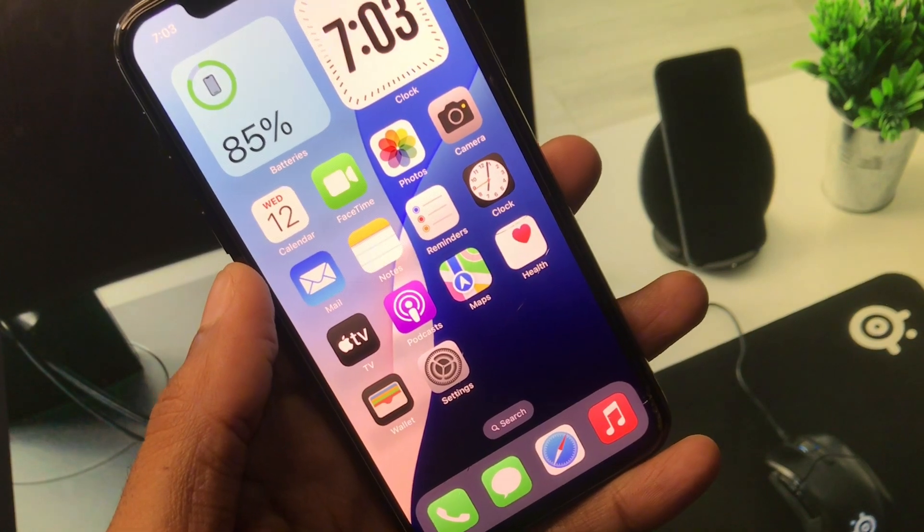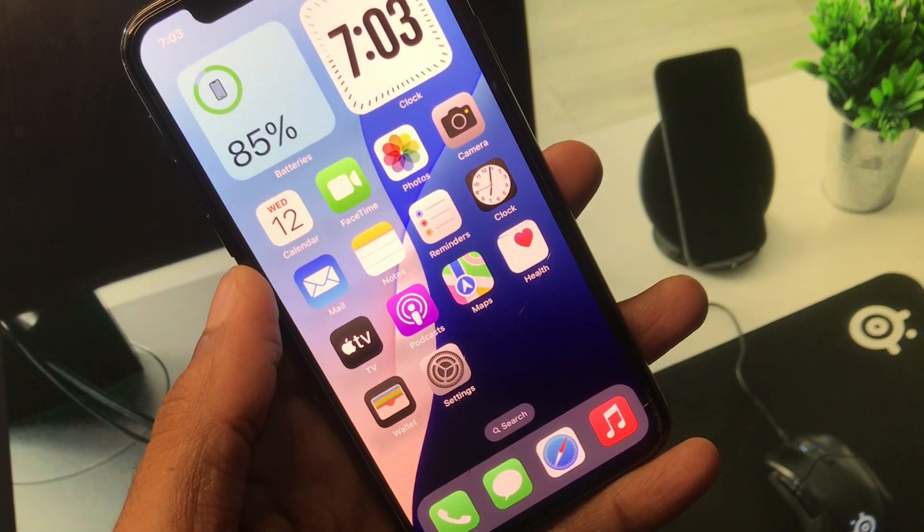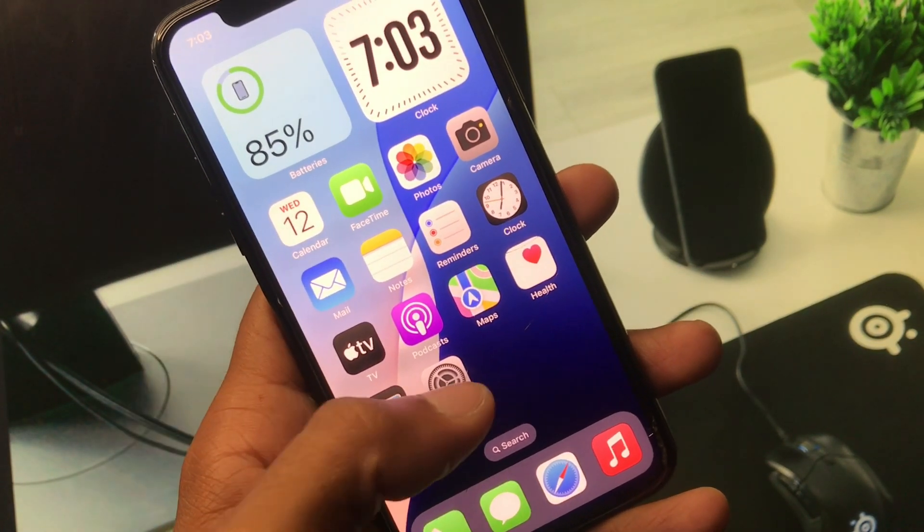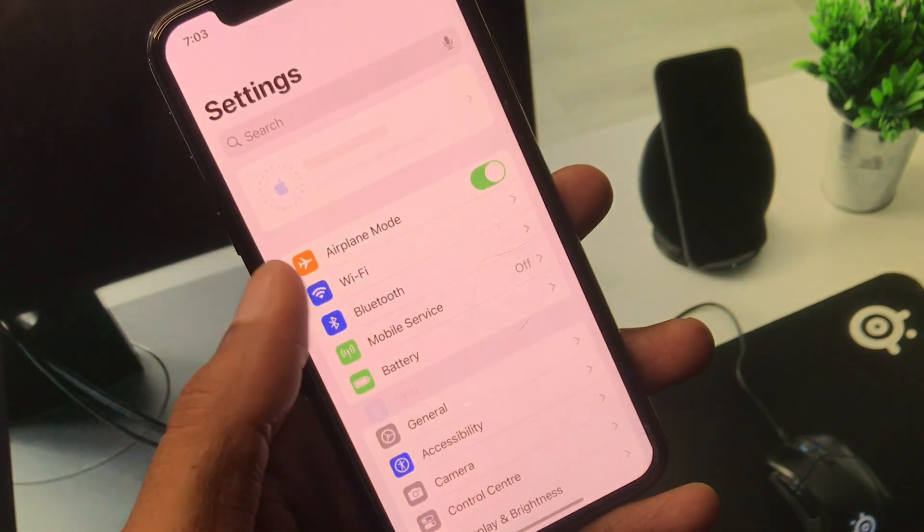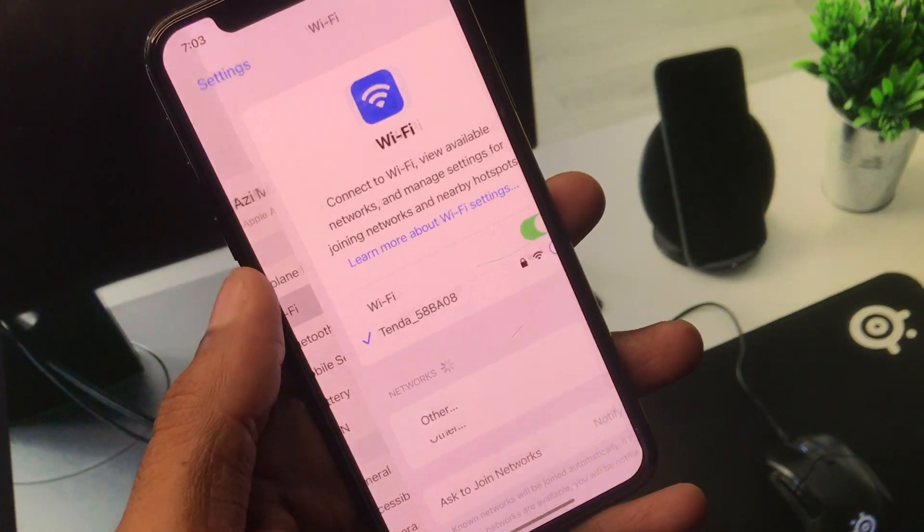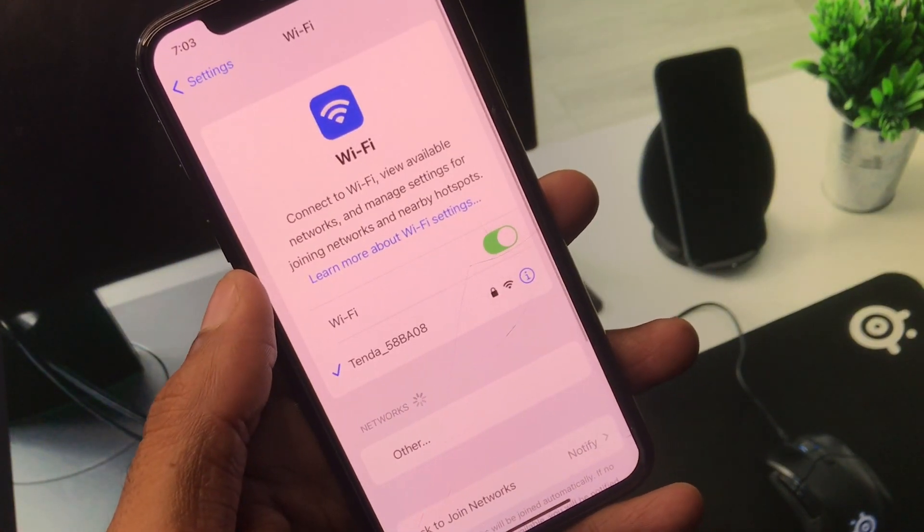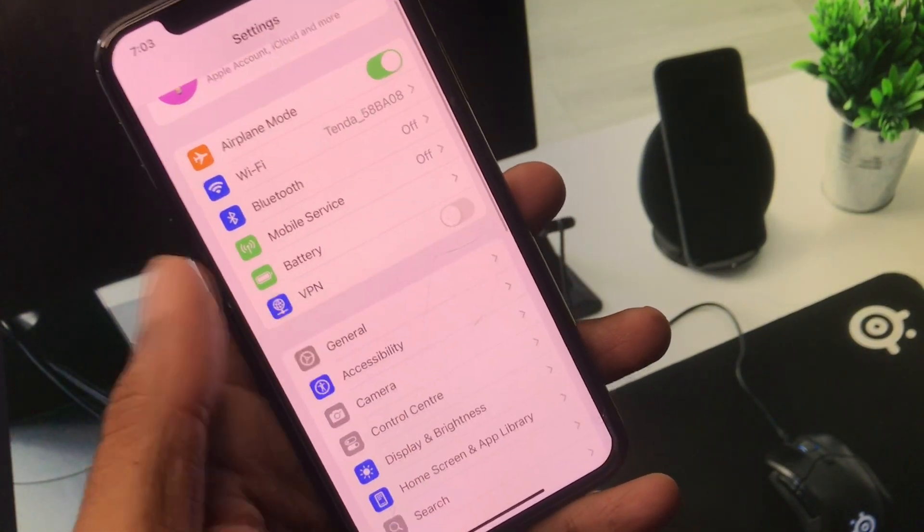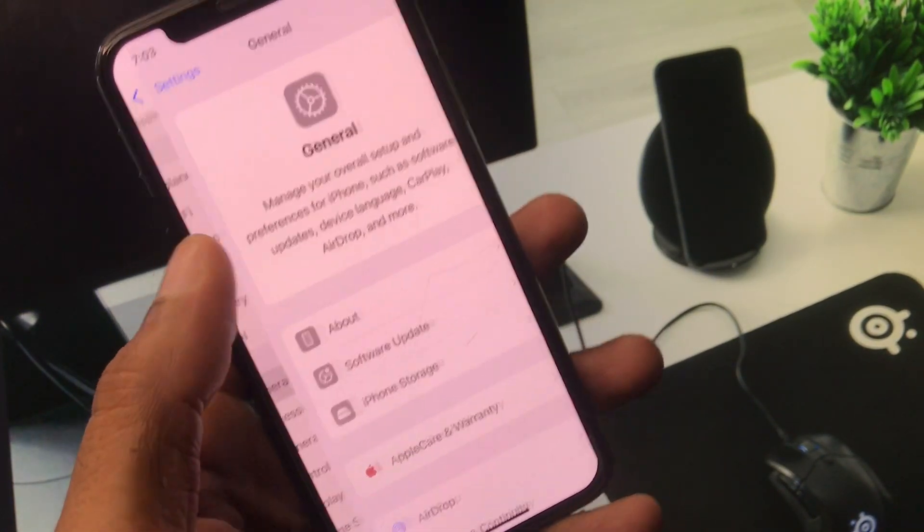How can you do this? Let's get started without wasting any time. First of all, you have to open your Settings. Make sure that you have connected with strong internet connection. After this, you have to